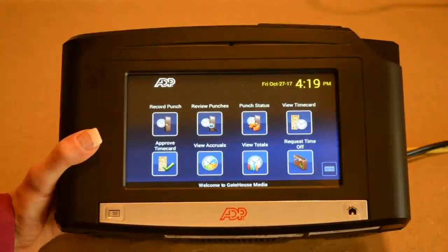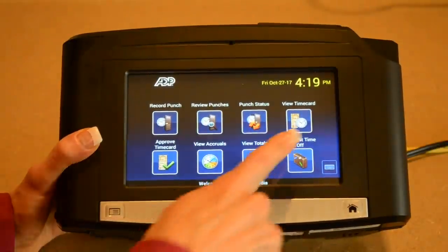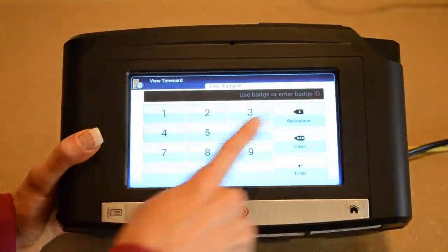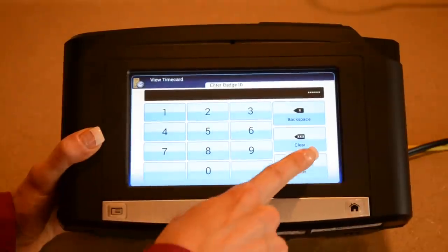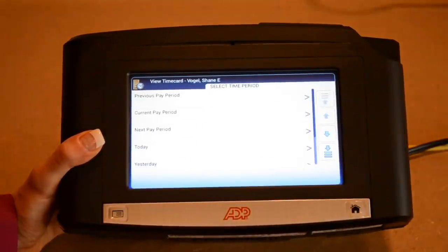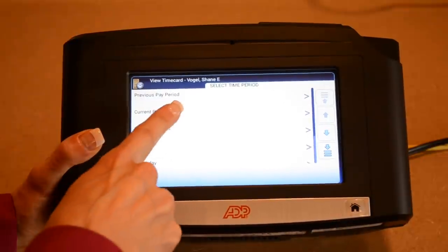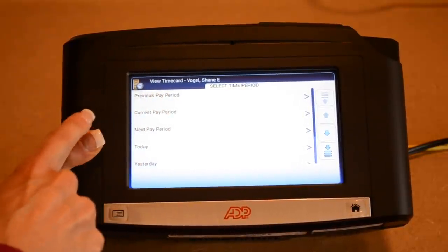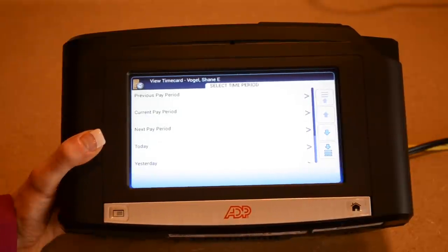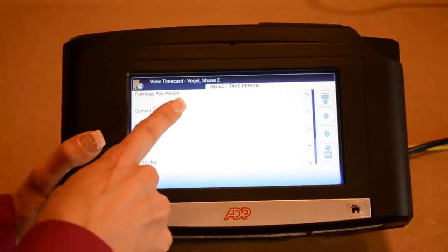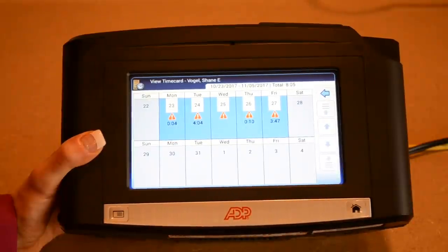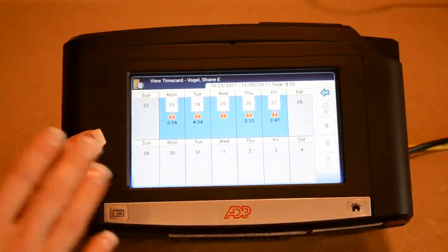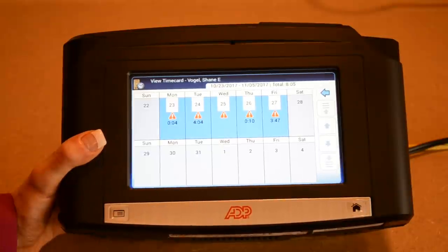One of the other really important things to do for your time entry is view your time card. For any piece of functionality on this clock, you'll always need to enter your employee ID. To view your time card, you can pick the previous pay period, the current pay period, next pay period, today, or yesterday. I'm going to click on the current pay period and it's going to give me a calendar of the pay period showing all my totals for time worked.